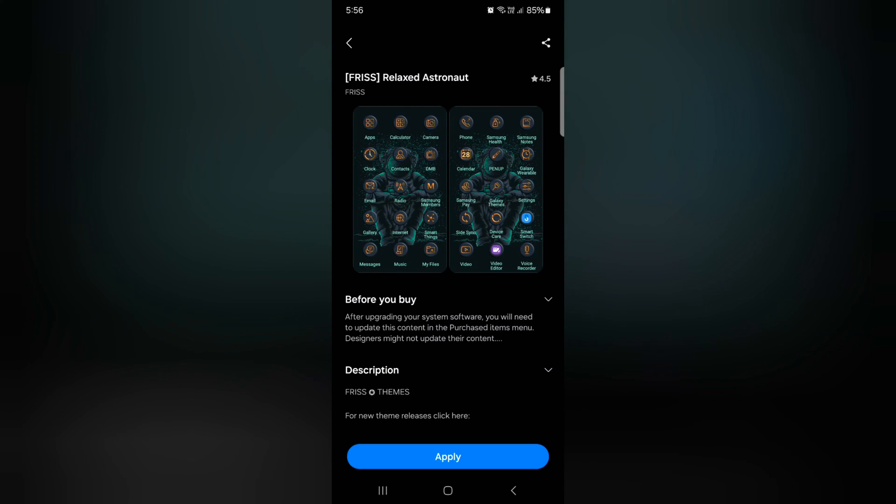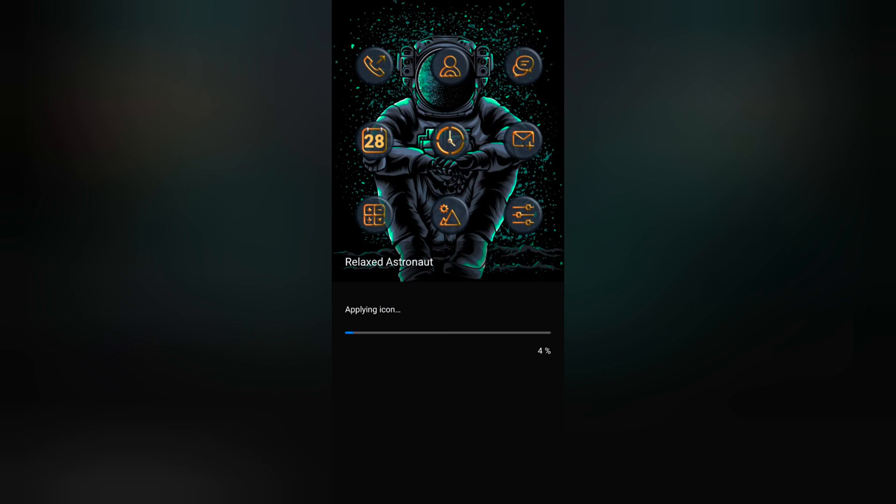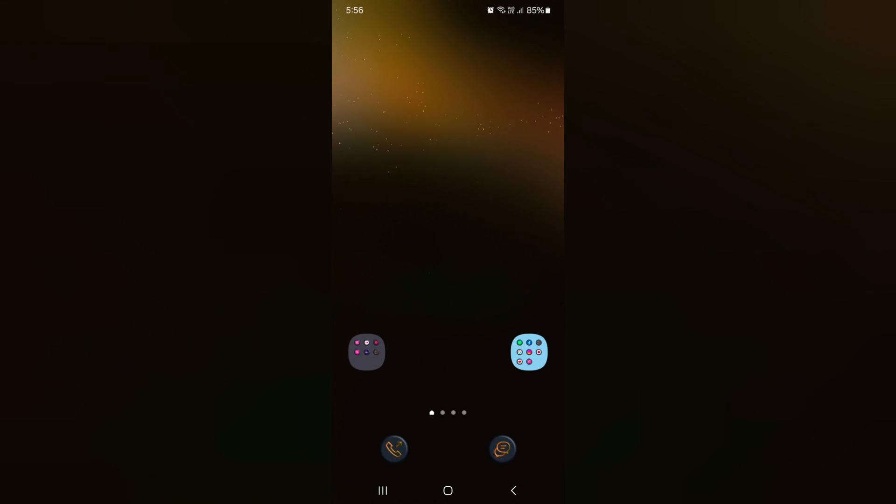Now wait until download. Now tap on apply. Now applying icon to your Samsung Galaxy S24, S24 Plus.